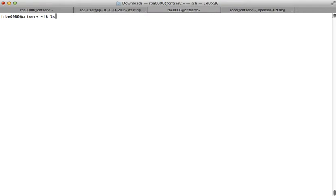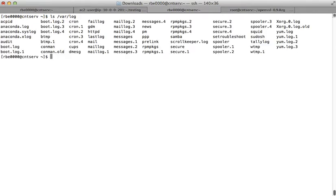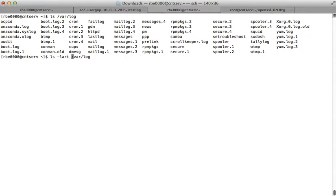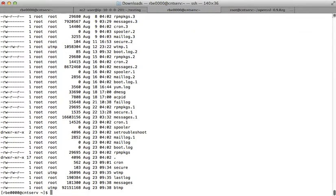If you type a command — say you want to look at the log directory and you run it, then realize you wanted it reverse sorted by time to see which file was most recently used — you can use the up arrow to recall your previous command. Hit the up arrow key, your previous command comes back, and you can use the other arrow keys to move over and modify your command.